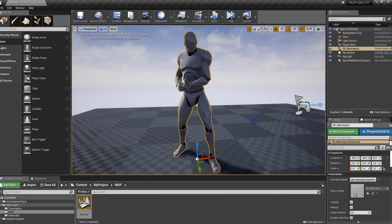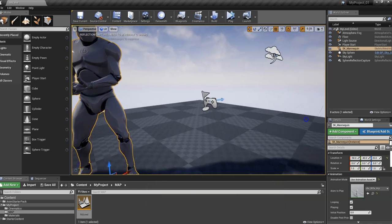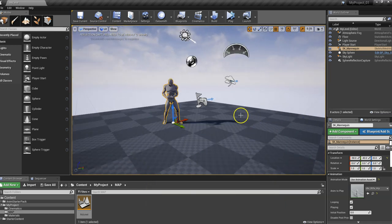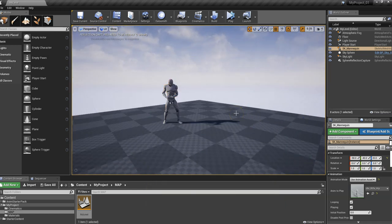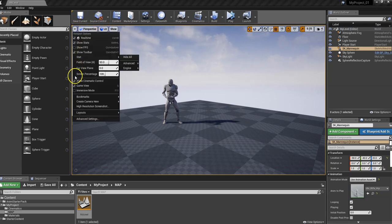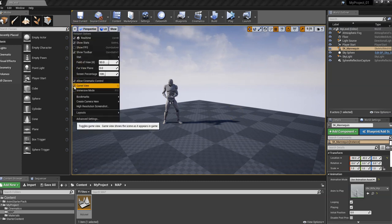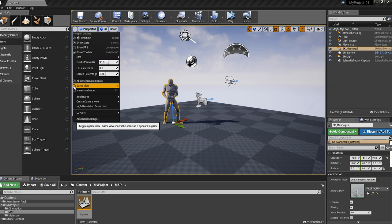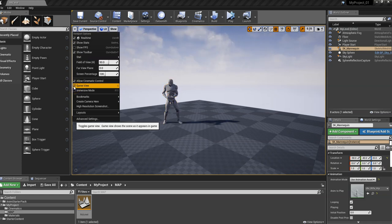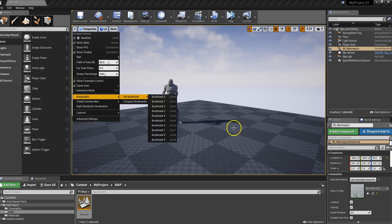So the G key, they all come back. G key, they disappear. Right up here, dropdown menu, it's called the game view. And there you have it.